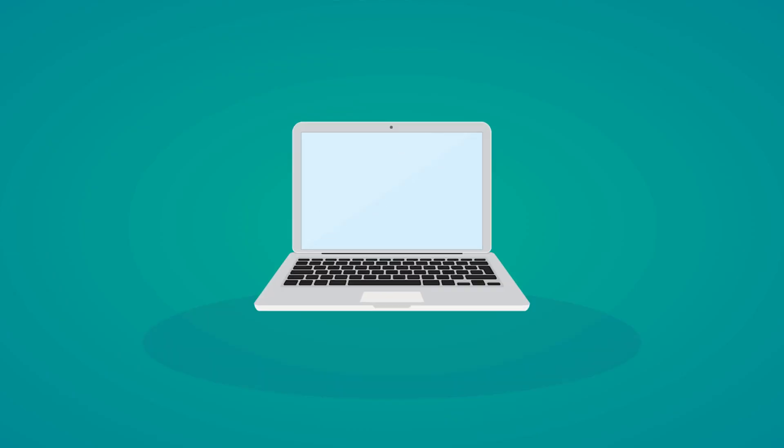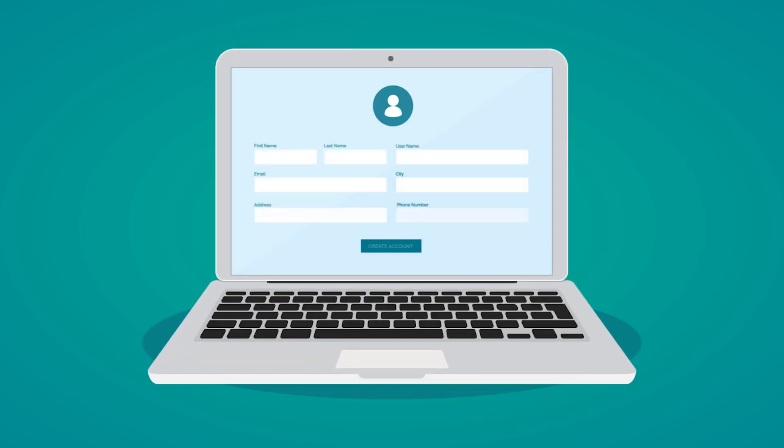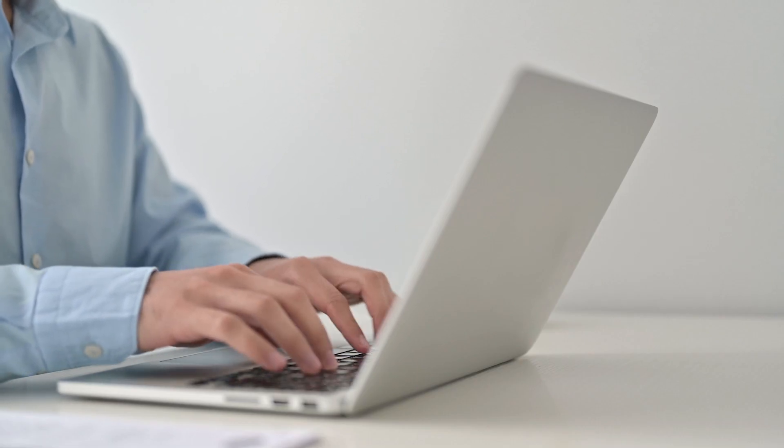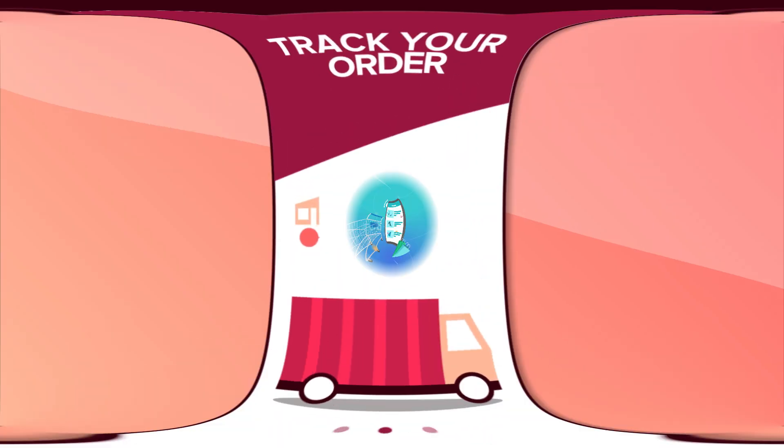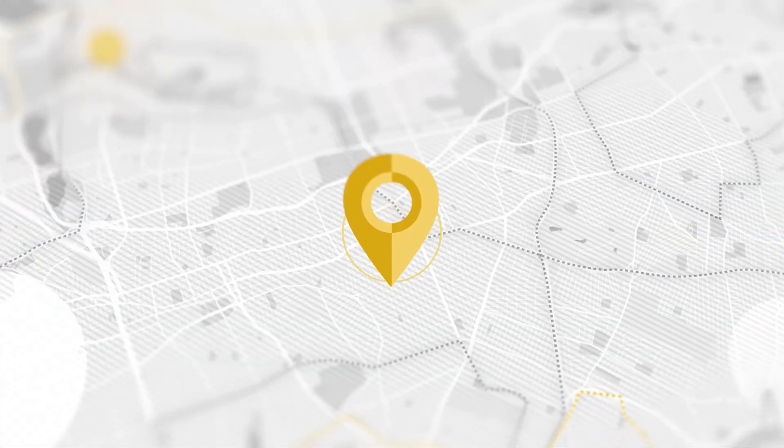Your customers can now log in without having to have a password. When they log in for the first time, their customer account is created automatically. They just go in, put in their email, and then it will send them a one-time code. Because that email is attached to whatever orders they've had with your account, they'll be able to see all of their order history, their addresses, shipping and all that kind of stuff.